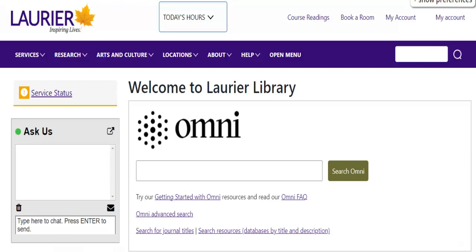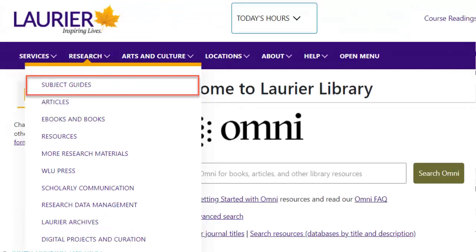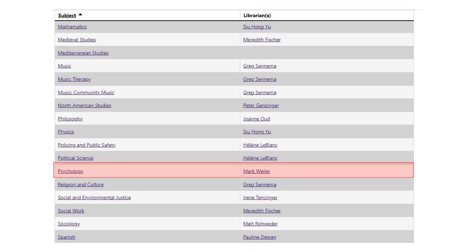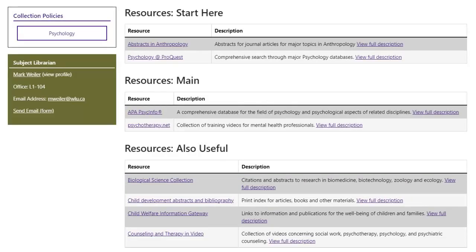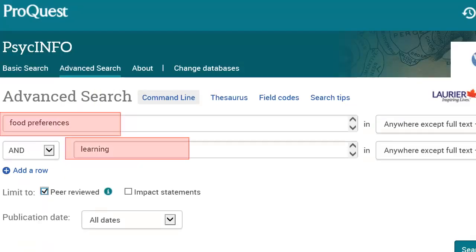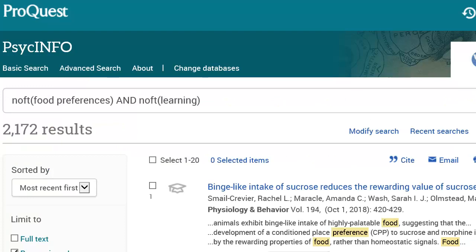To do this, go to the main library webpage. Select Subject Guides from the Research menu on the top navigation bar, then choose the Psychology link. This will show a list of psychology resources. Under the Main Databases heading, pick PsychInfo, a key database in psychology. I'm going to search for food preferences and learning. I get lots of articles, which means my topic is workable and I'll have enough to use for a paper.